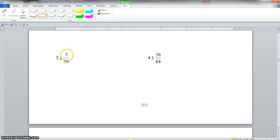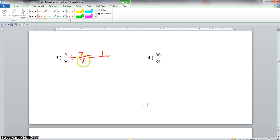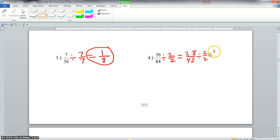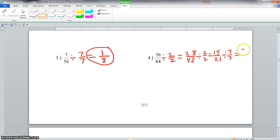For number 3, we have 7 over 56. Both 7 and 56 have 7 in common, so we divide both by 7. 7 divided by 7 is 1, and 56 divided by 7 is 8, and they have nothing else in common — so 1 eighth is our final answer. For number 4, we have 56 over 84. Both have 2 in common, so we divide: 56 divided by 2 is 28, and 84 divided by 2 is 42. Both have 2 in common again: 28 divided by 2 is 14, and 42 divided by 2 is 21. Now both have 7 in common: 14 divided by 7 is 2, and 21 divided by 7 is 3. Final answer is 2 thirds.